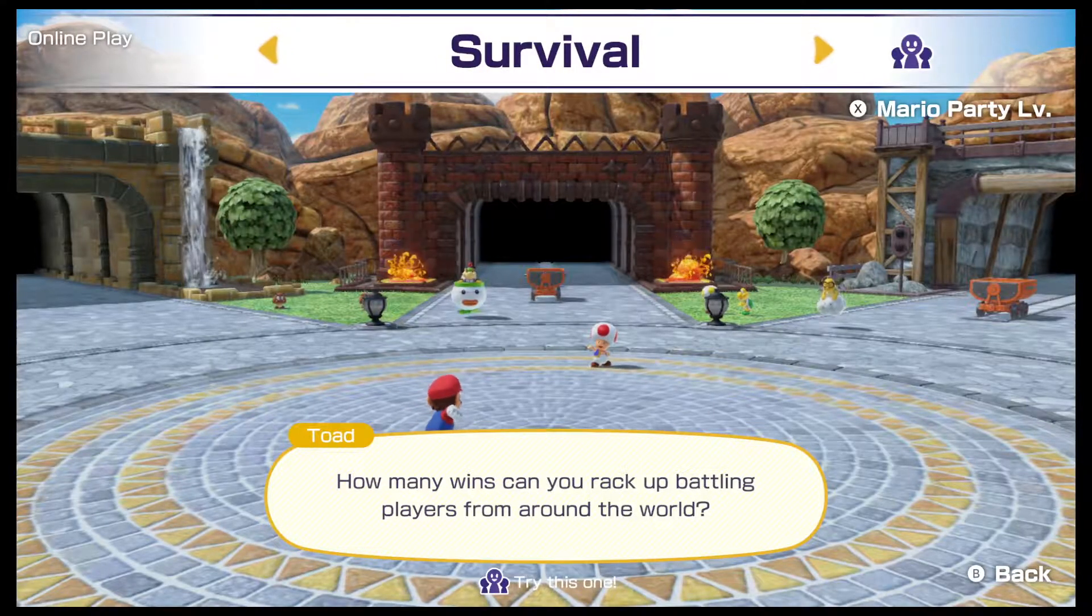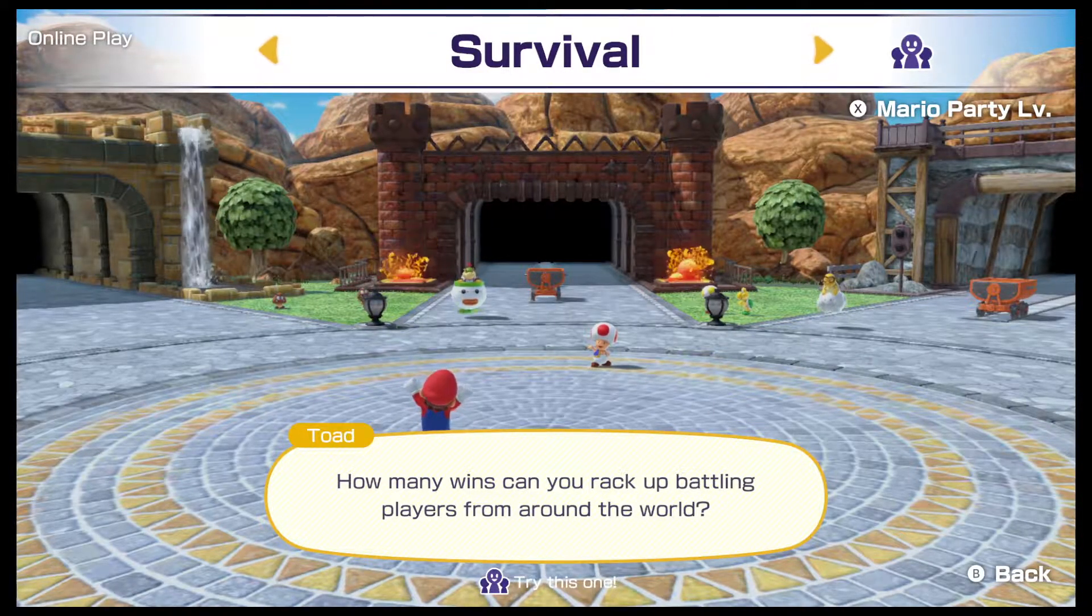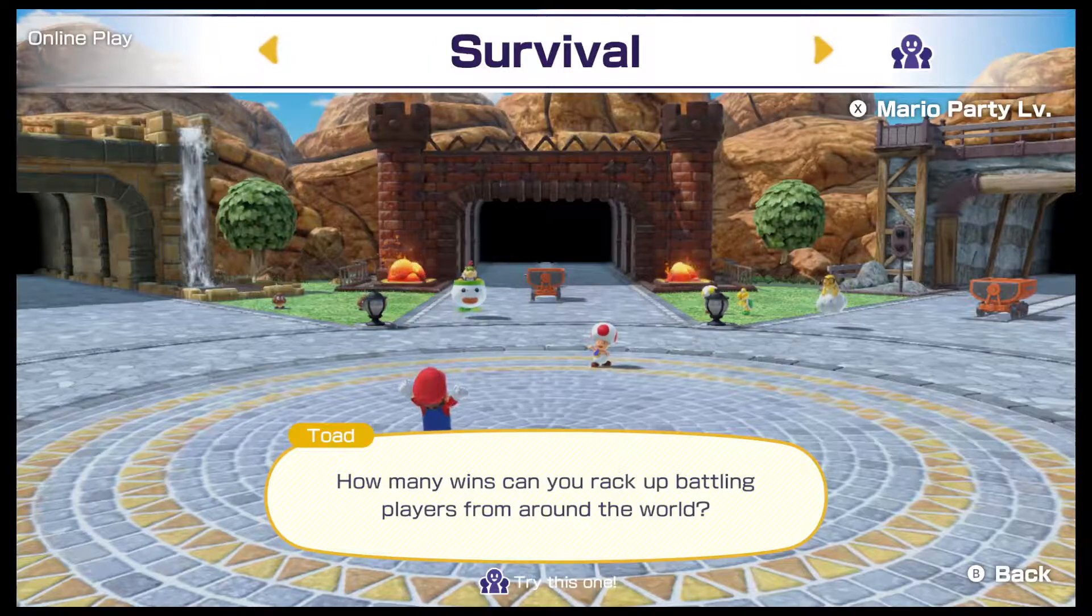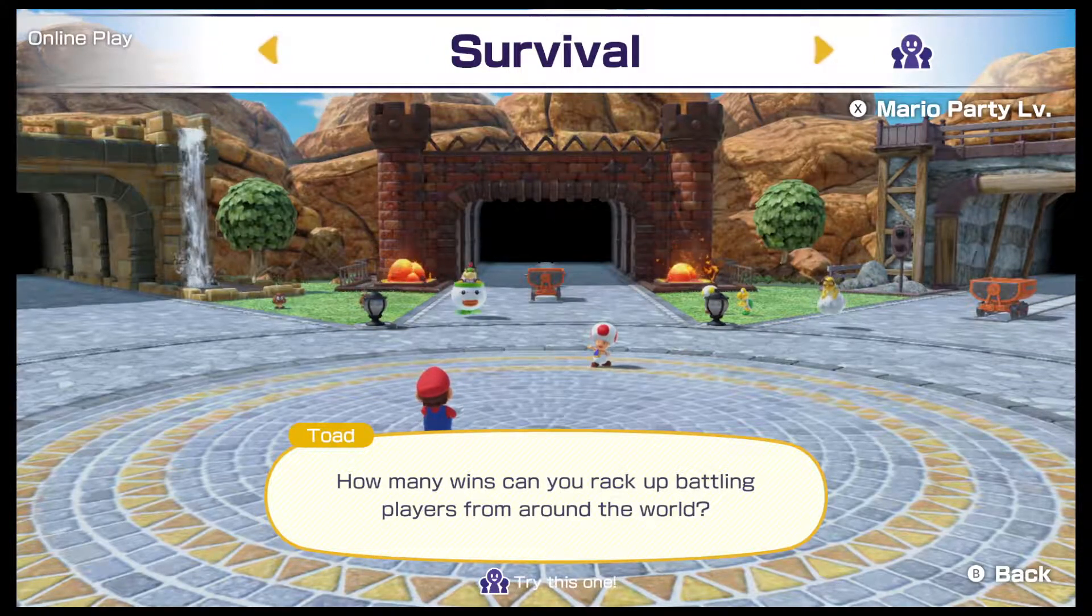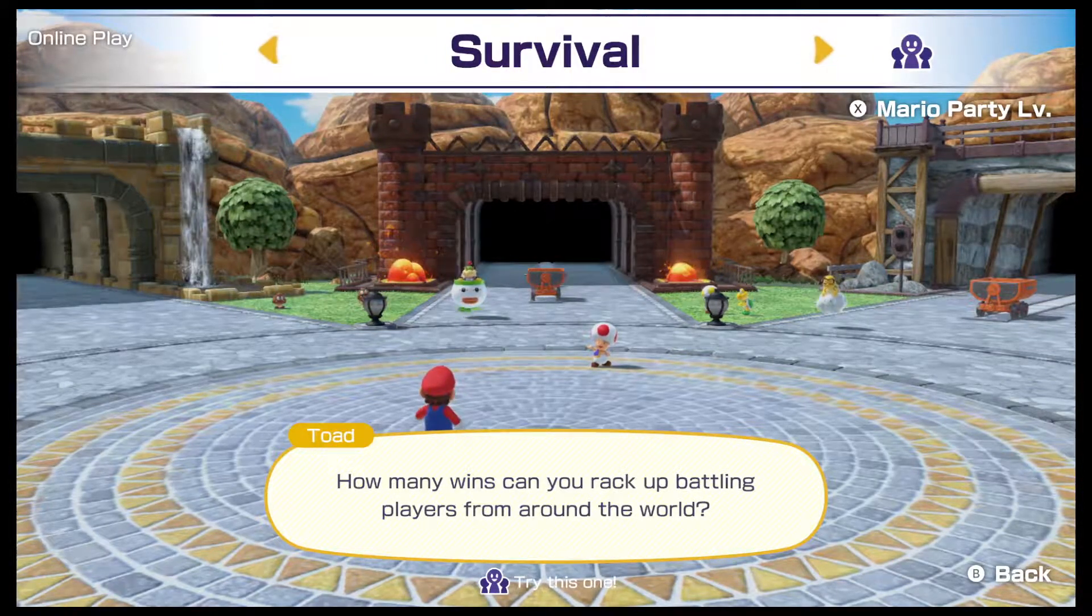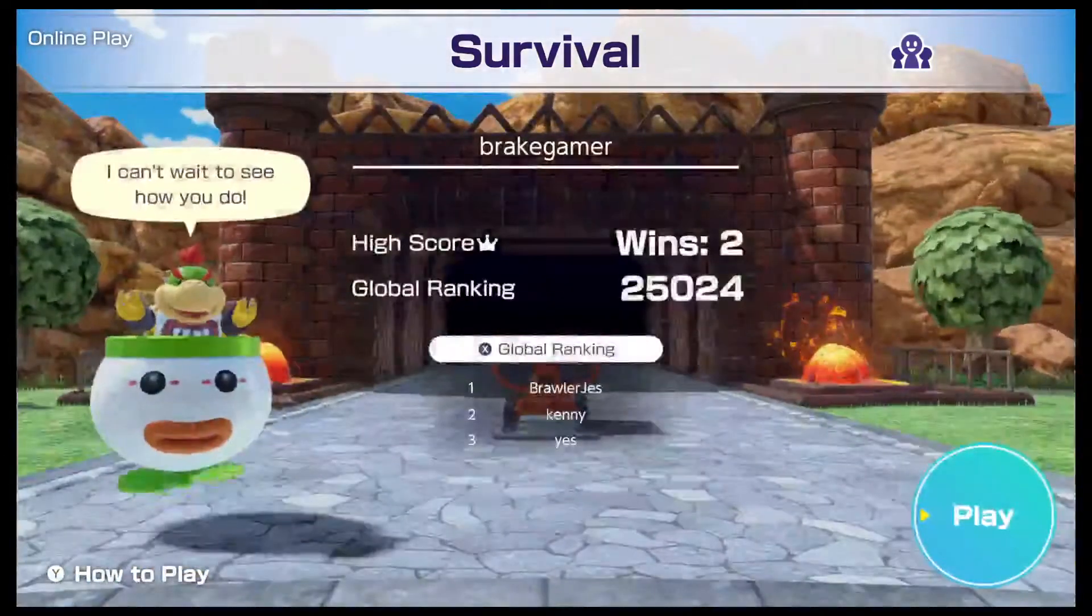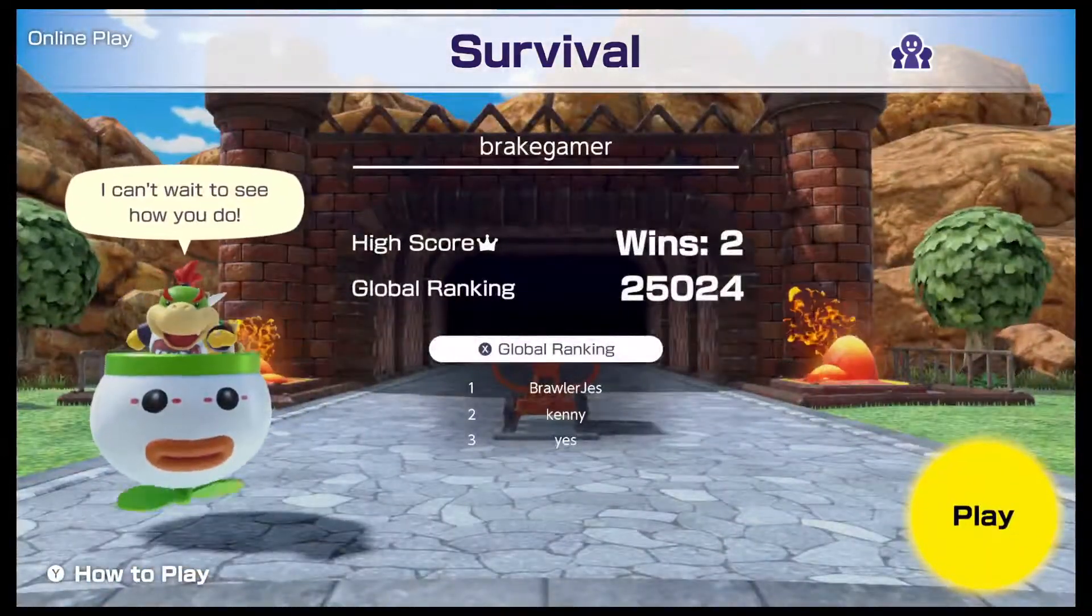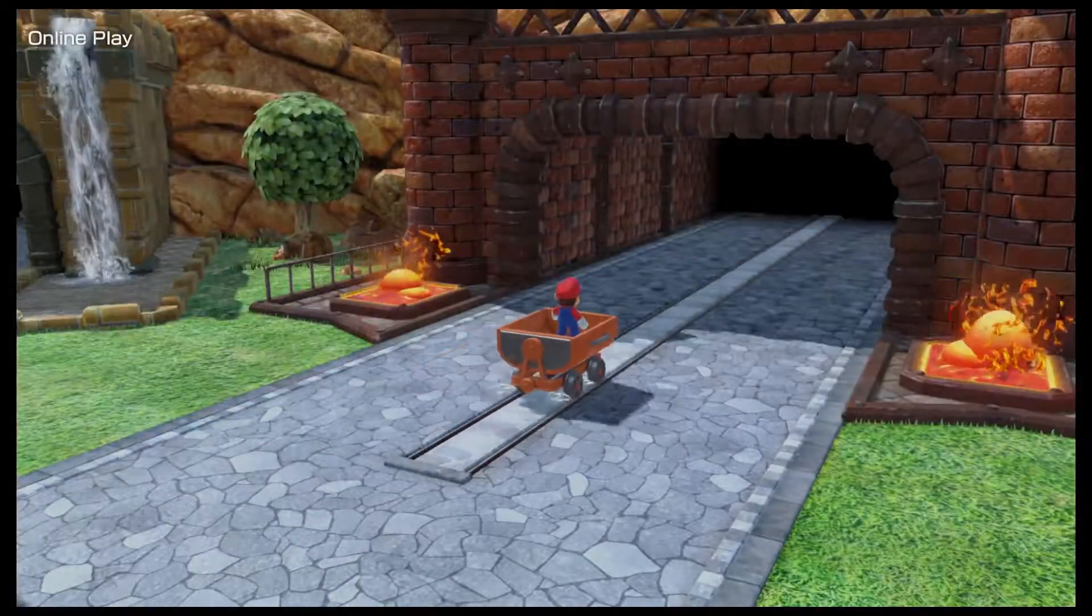Alrighty, we are back with another round of Mario Bros. Superstars and Mystic Sonic. We're going to do another round of survival. Obviously the goal is we'll see how far we can do within 20 minutes.